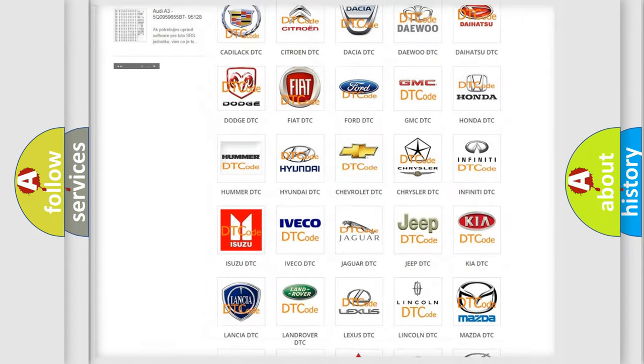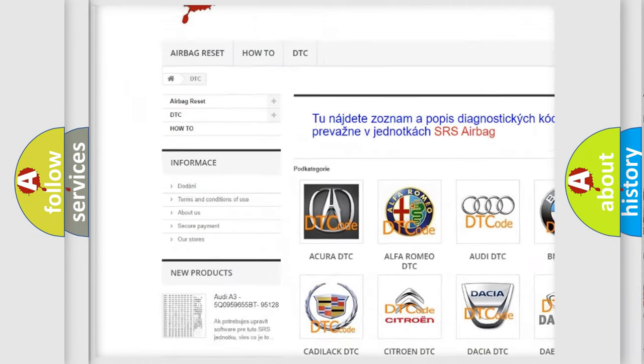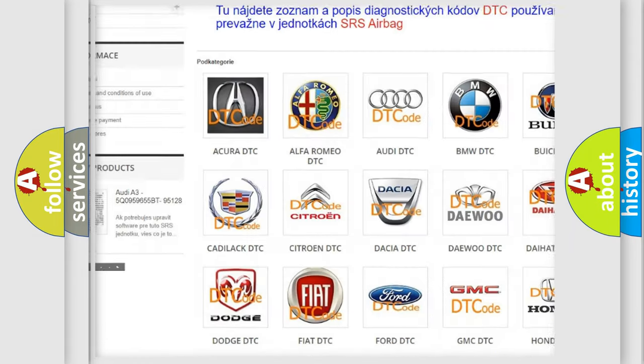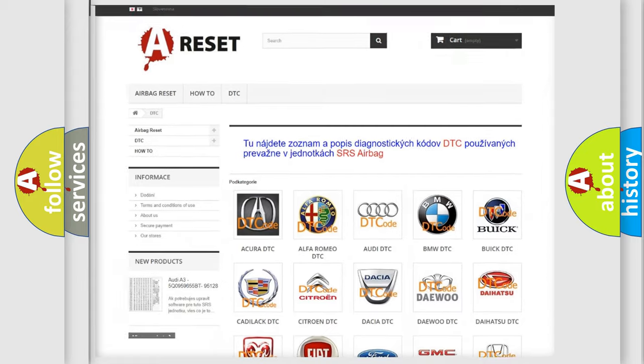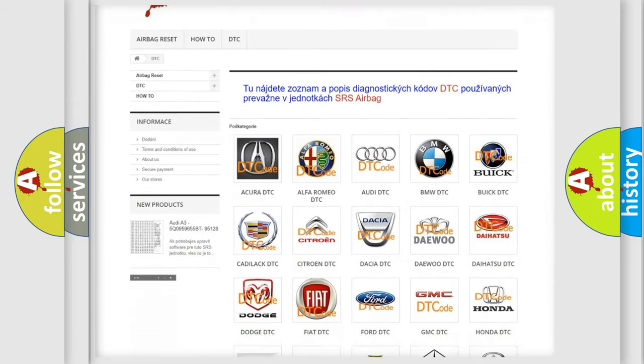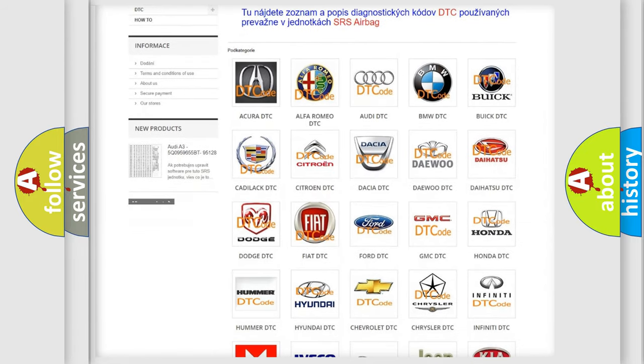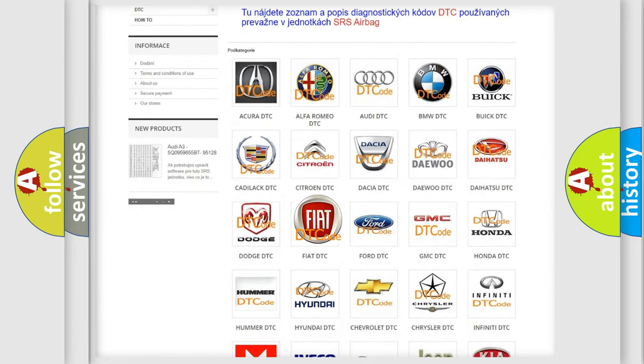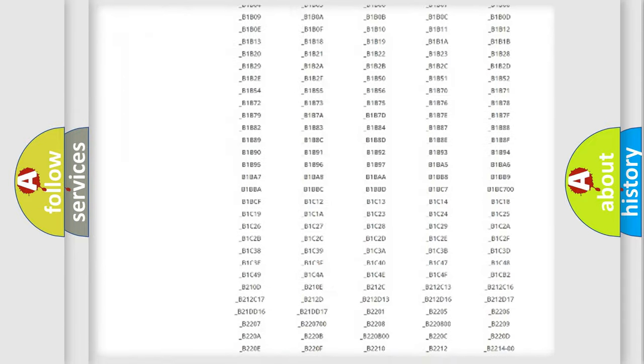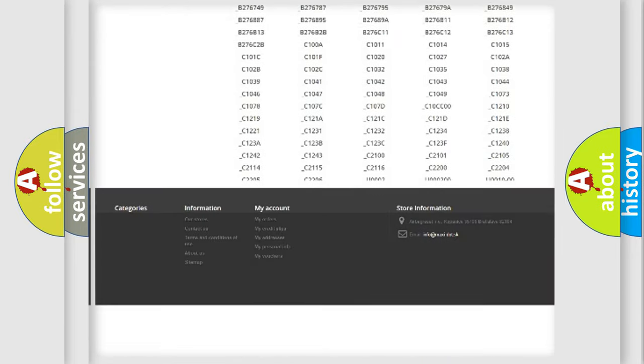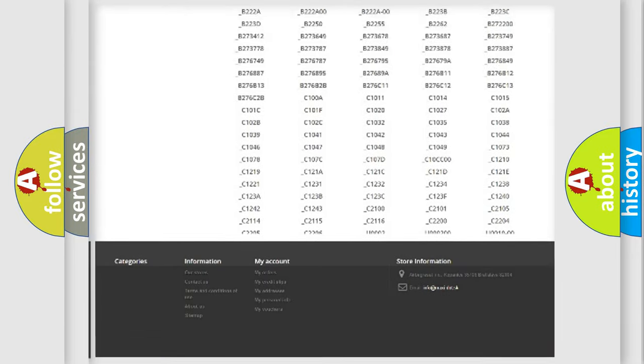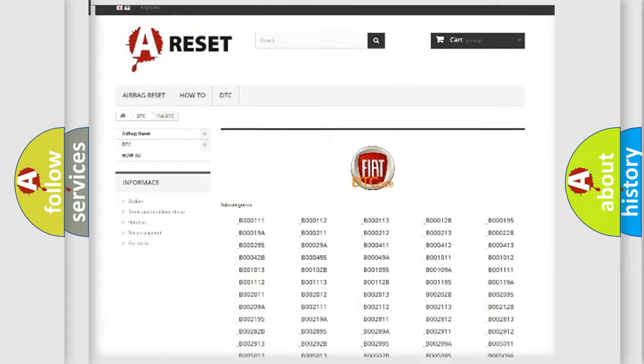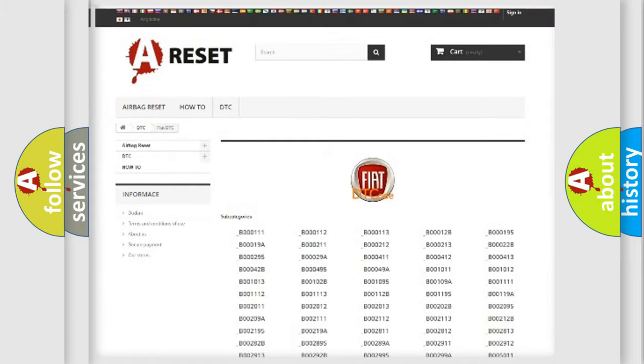Our website airbagreset.sk produces useful videos for you. You do not have to go through the OBD2 protocol anymore to know how to troubleshoot any car breakdown. You will find all the diagnostic codes that can be diagnosed in Fiat vehicles.